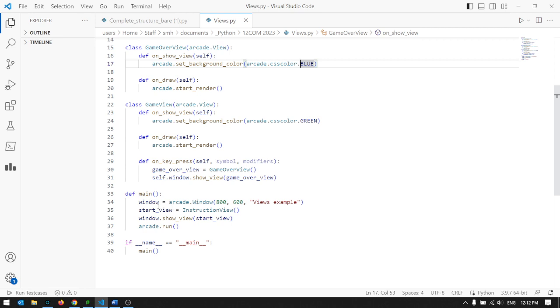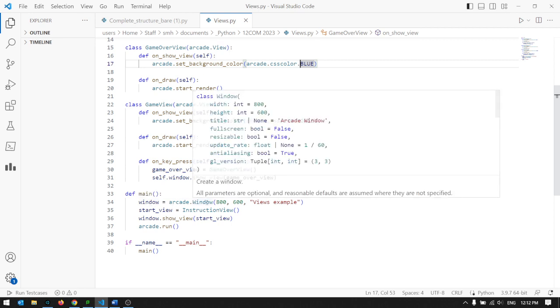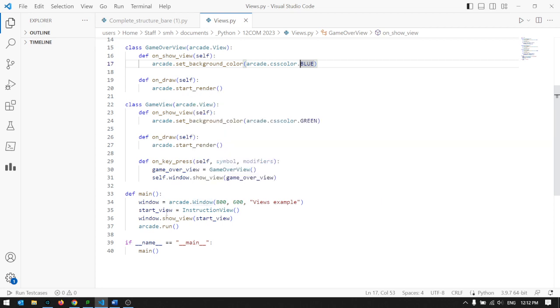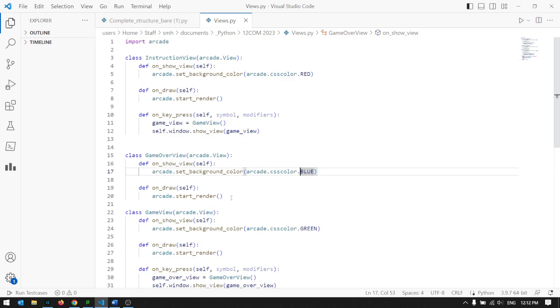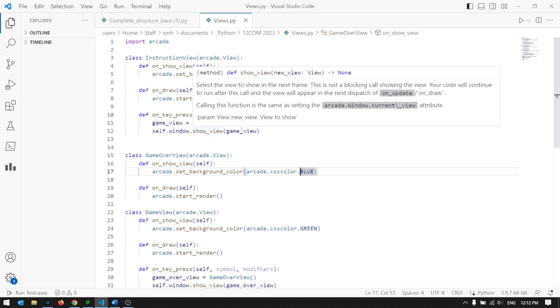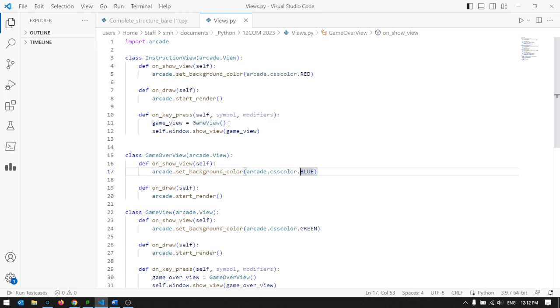So the overall concept is that we've got a window just made from an arcade window, and then we make a view. And in that window, we show that view. And as you can see, as we progress, that window shows a different view. We make a new view for the game, and we show that view here. Fairly straightforward kind of concept.